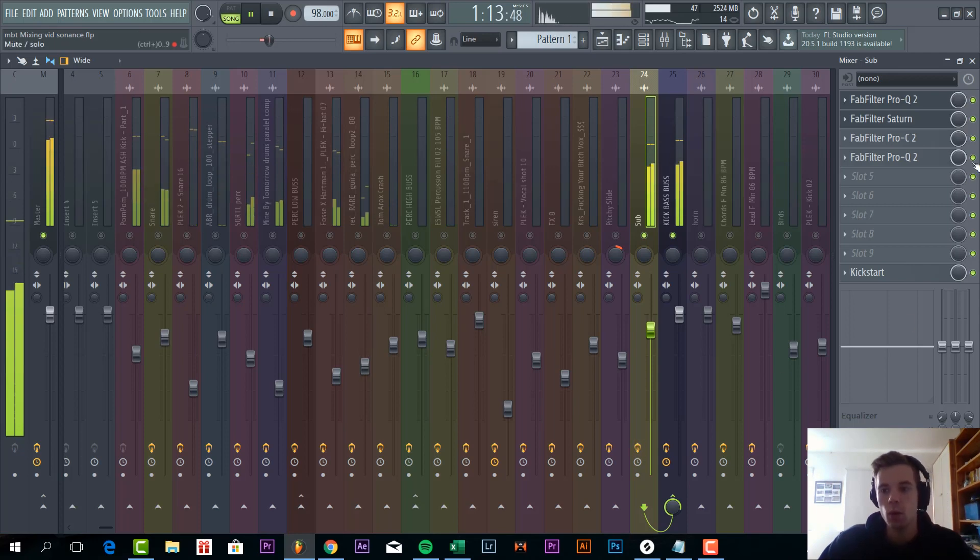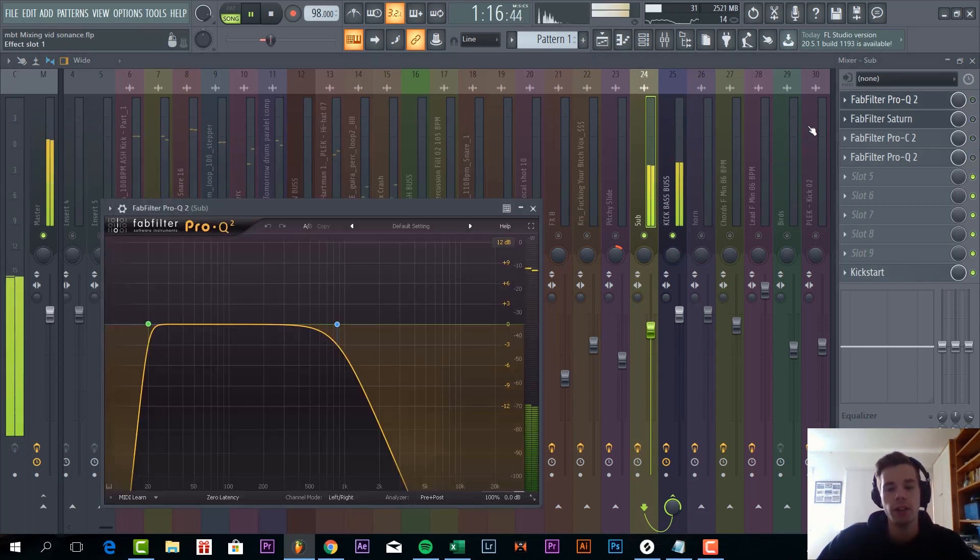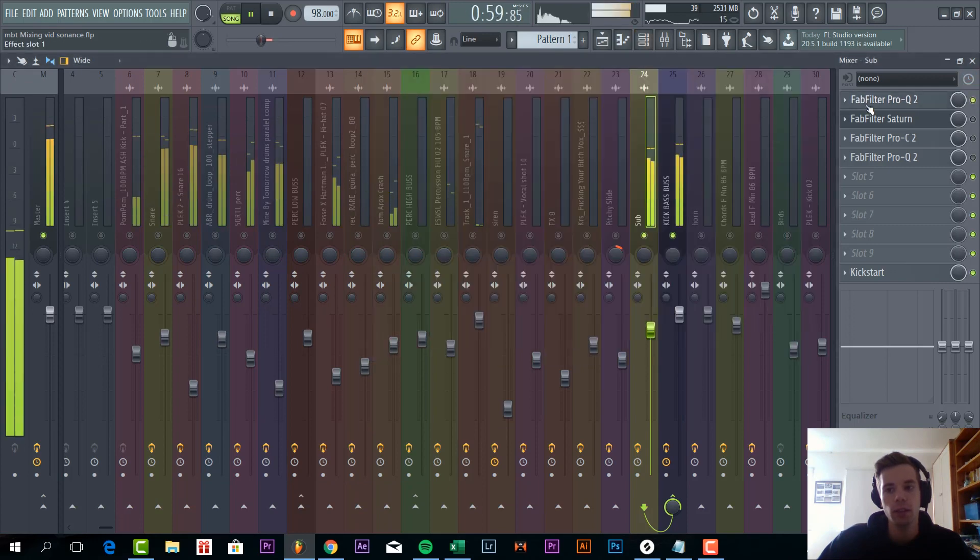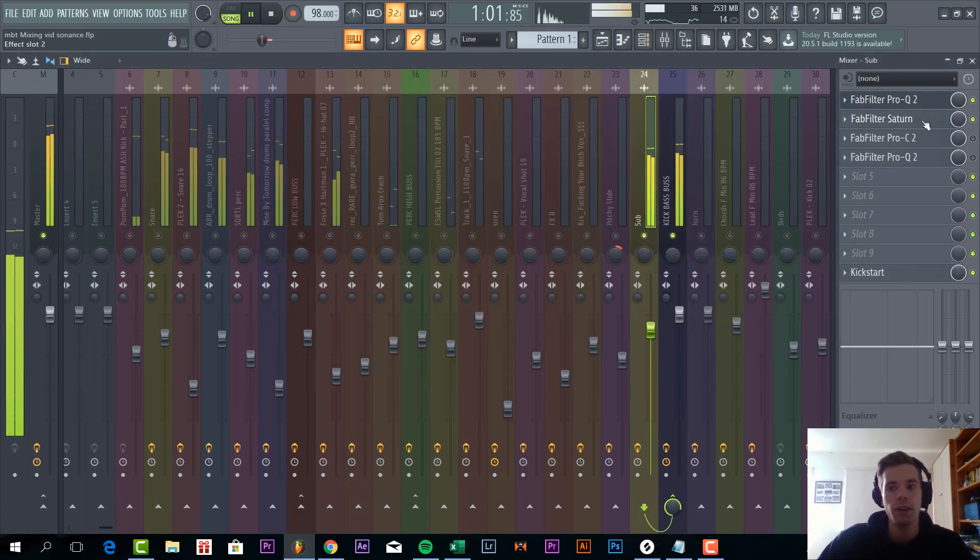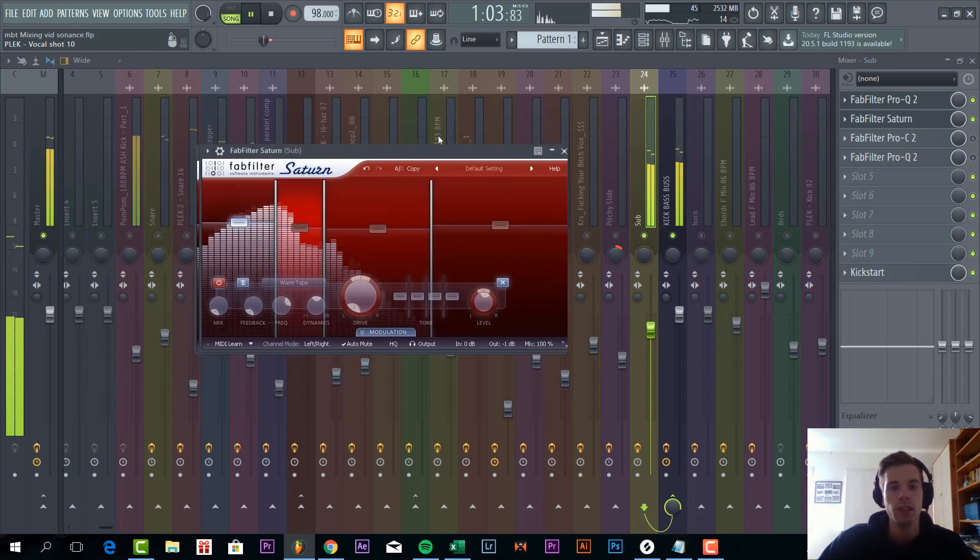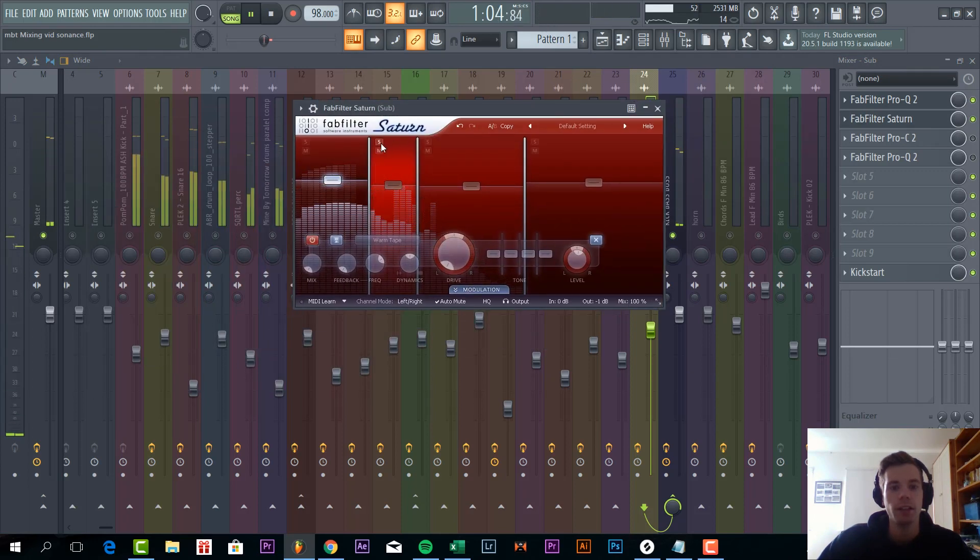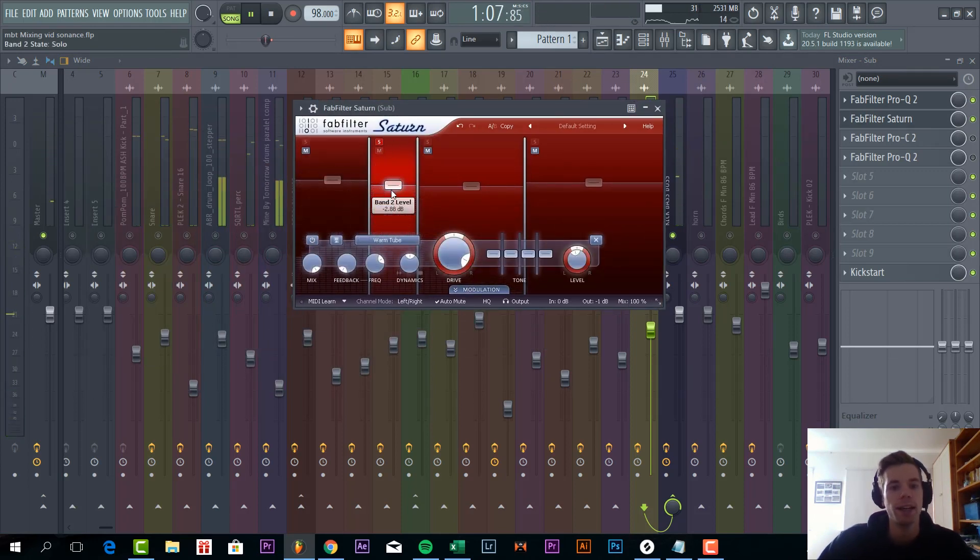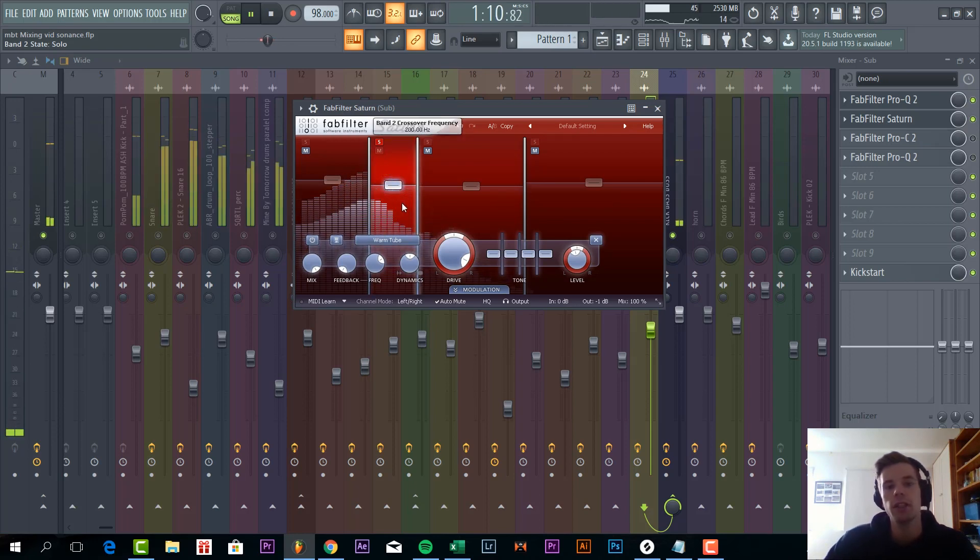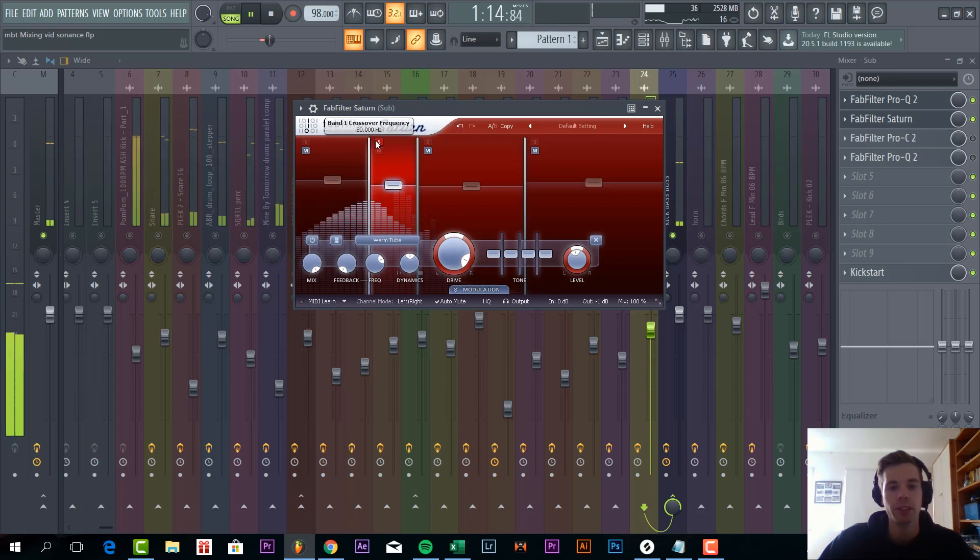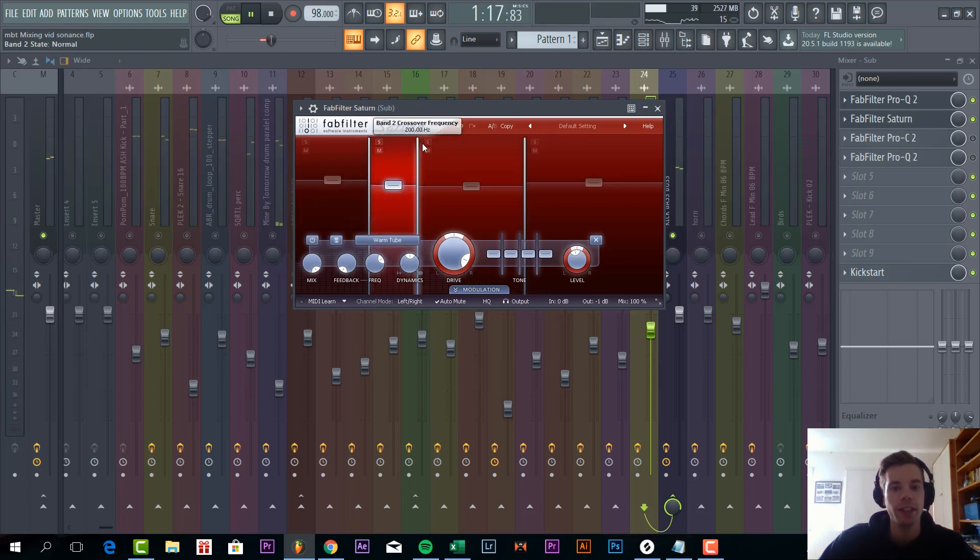So what we did is just, first we EQed out all the highs from the sound. Then we added some saturation. I felt like there was missing some frequencies at around 80 to 200 Hz. So we distorted it quite heavily with a drive at 90%. And then the second thing we did.